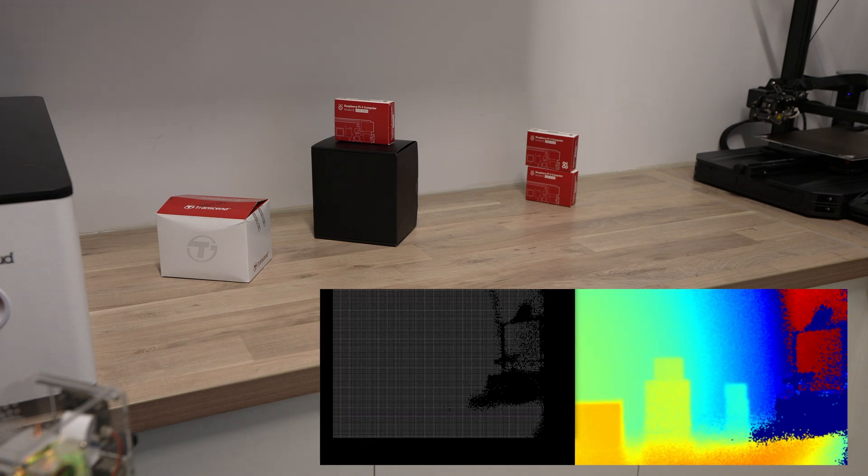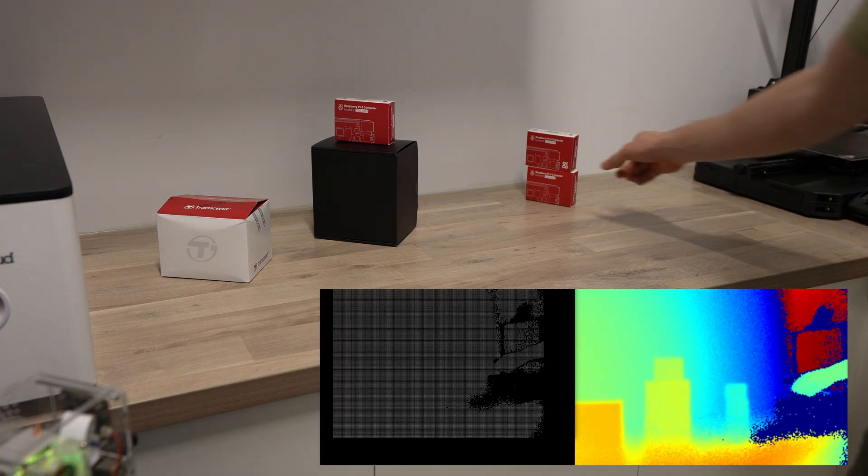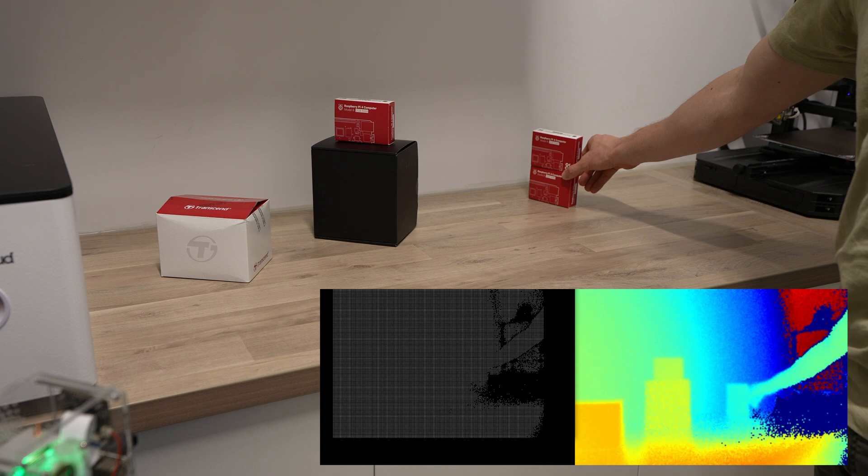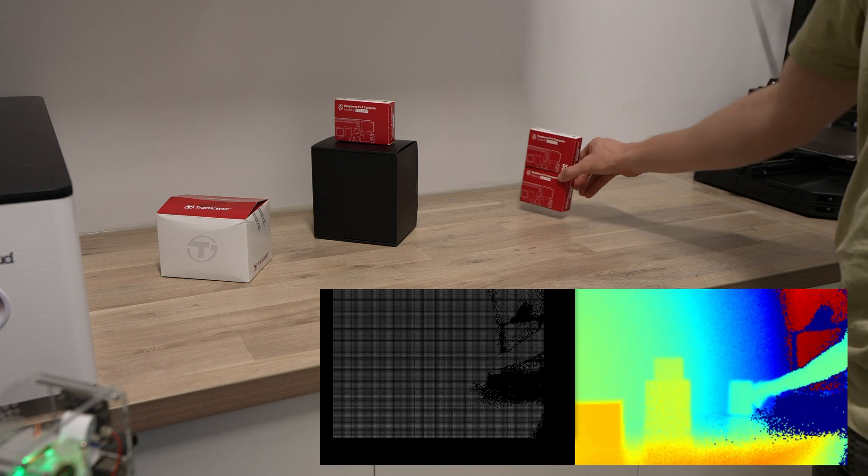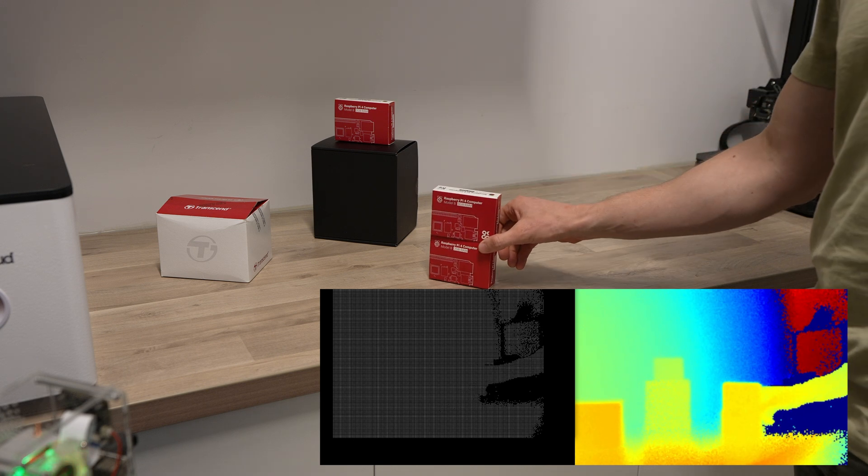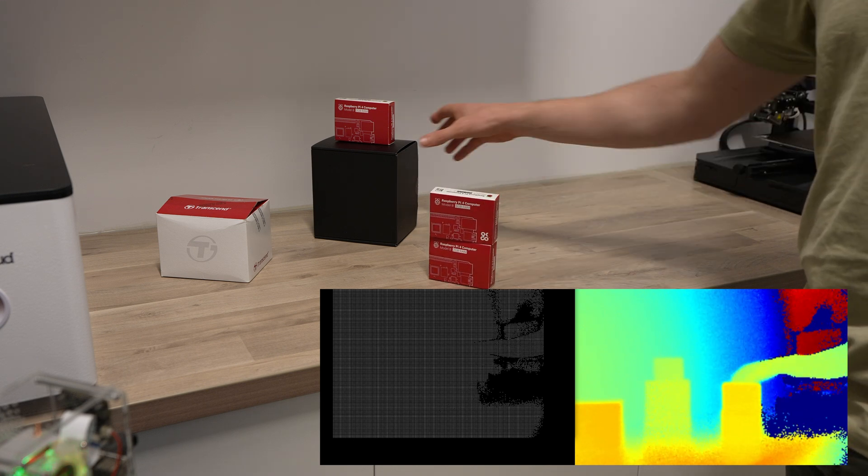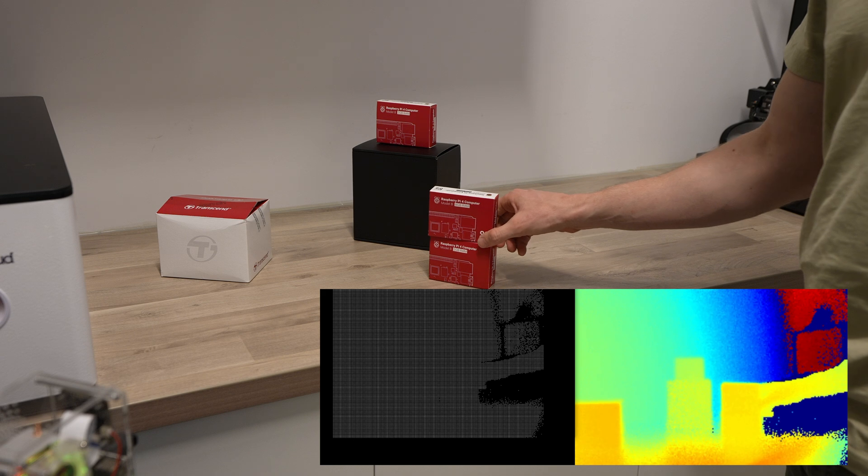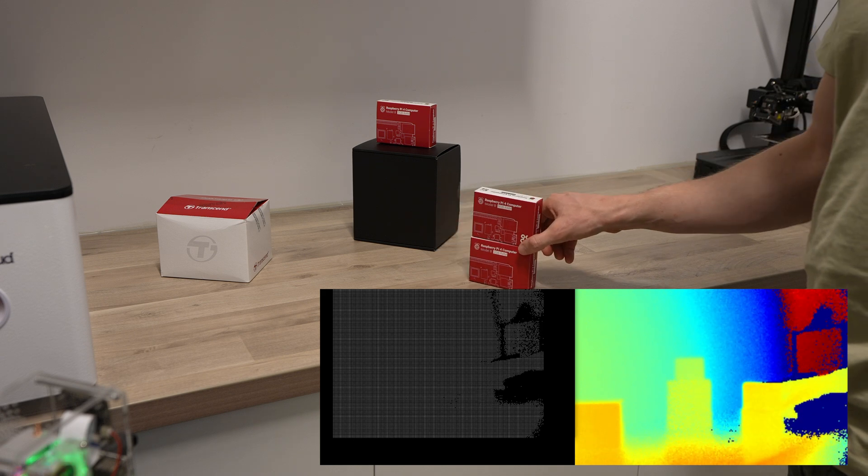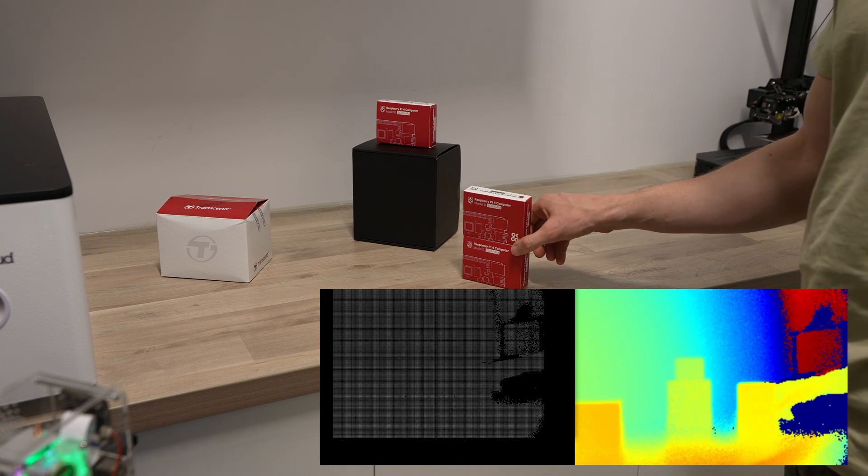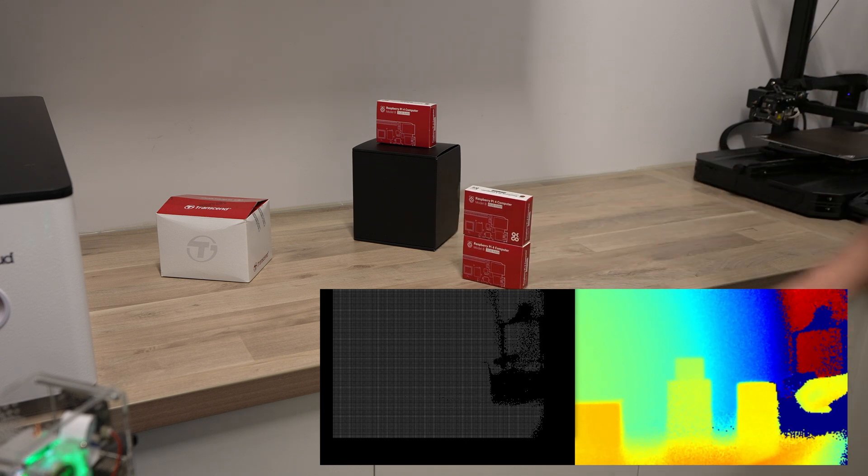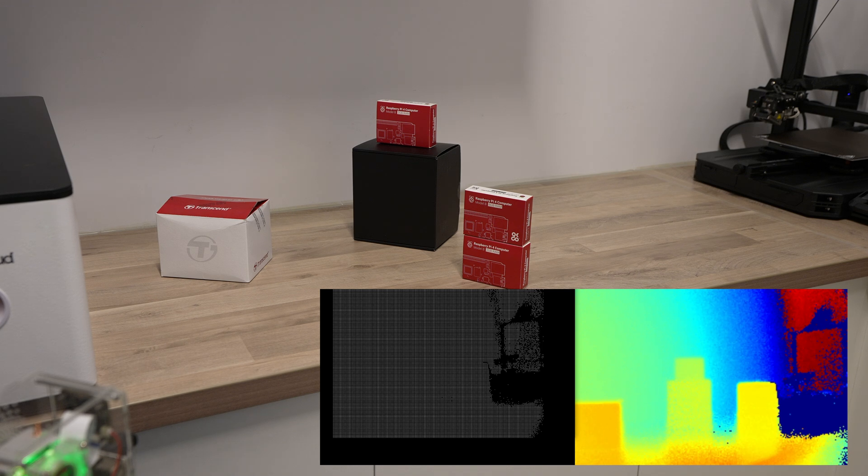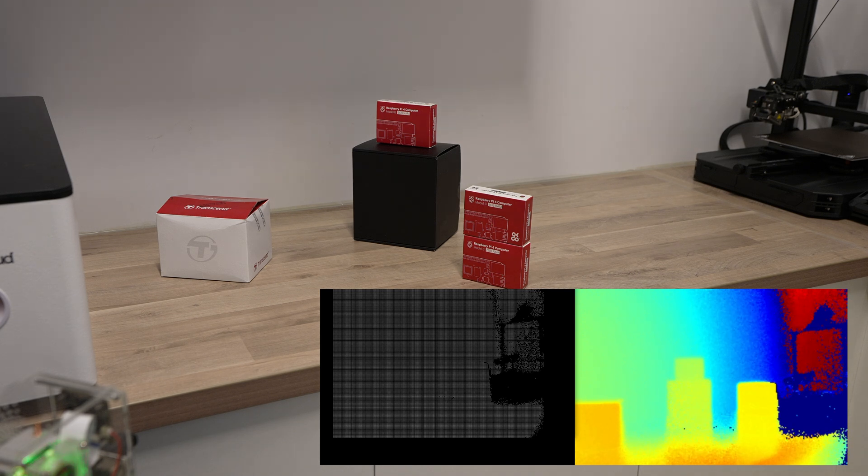You can use the Arducam time-of-flight camera to generate a point cloud. This is basically a set of data points in space that represents a 3D shape or object. Creating point clouds usually requires some sort of 3D scanning device or a camera with a dual lens system to capture depth.